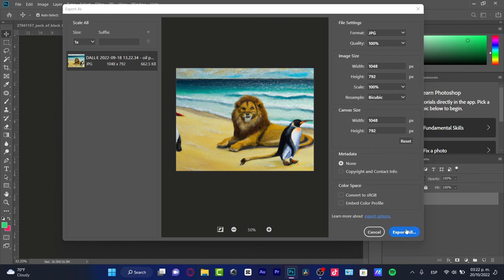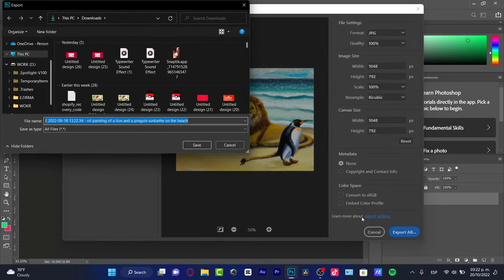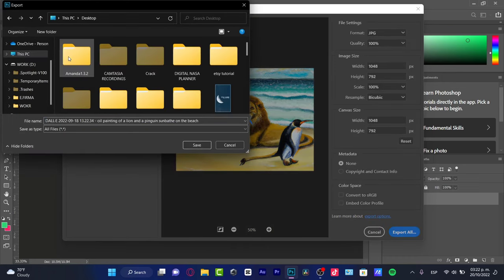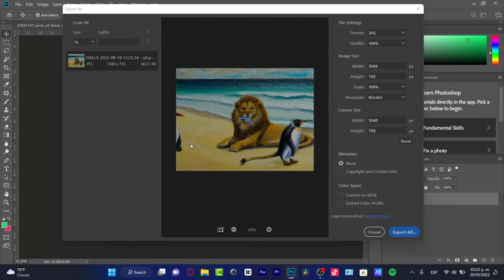Go to Export All. I'm going to choose this PC, go to my desktop, and here I'm going to save.